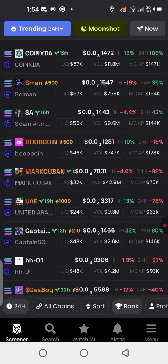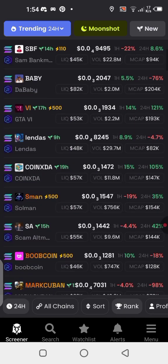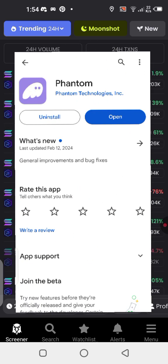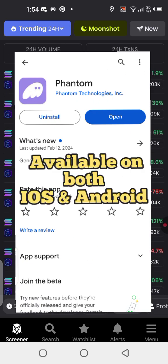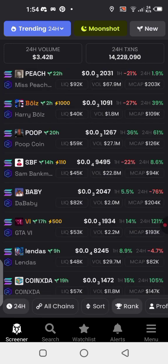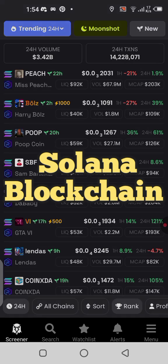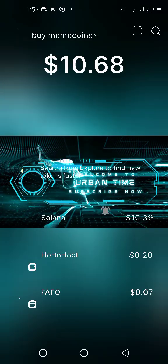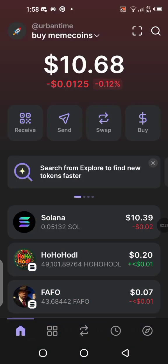If you are interested, the first thing you should do right now is go and download the Phantom wallet — it's on the Play Store. You also need to fund your Phantom wallet with some Solana, because we are going to be buying on the Solana blockchain. So if you are really interested, you need to pay attention to this video to the end.